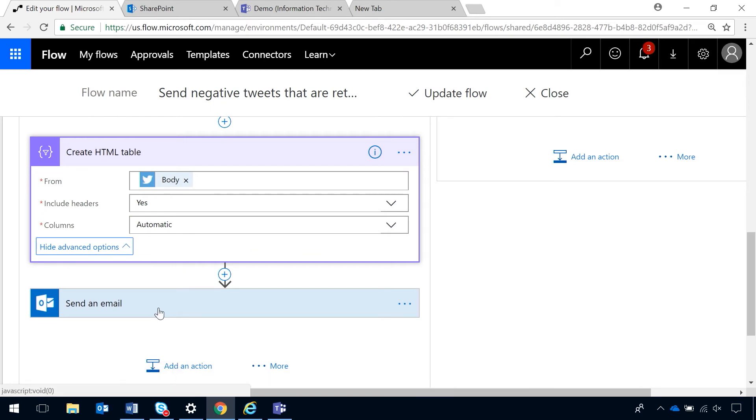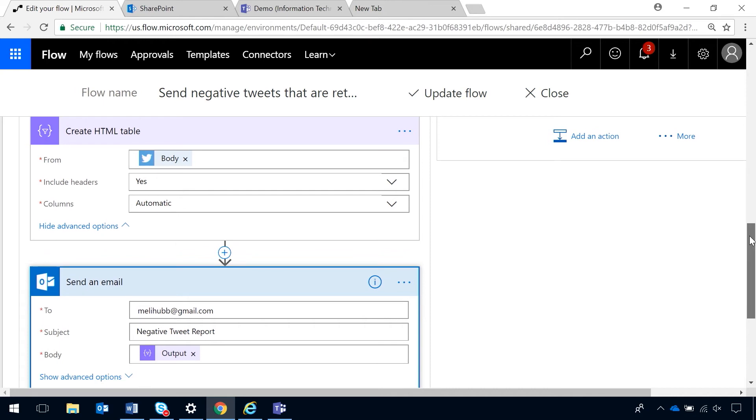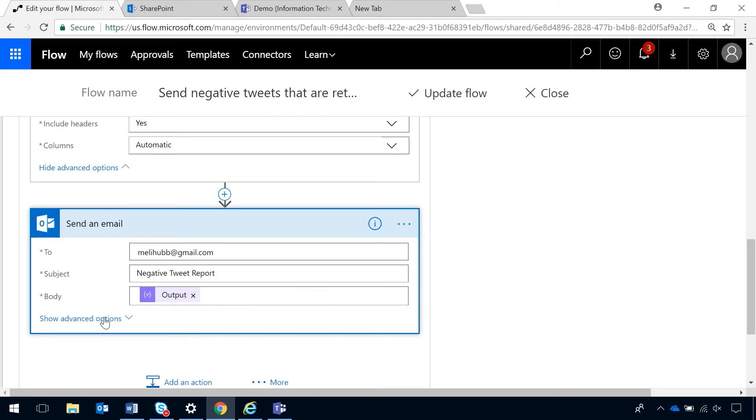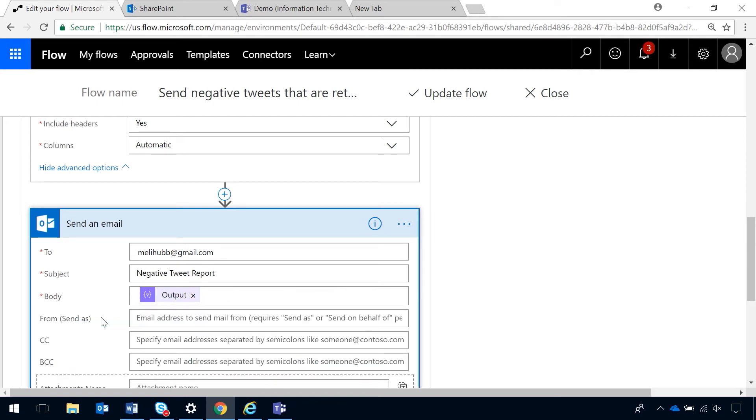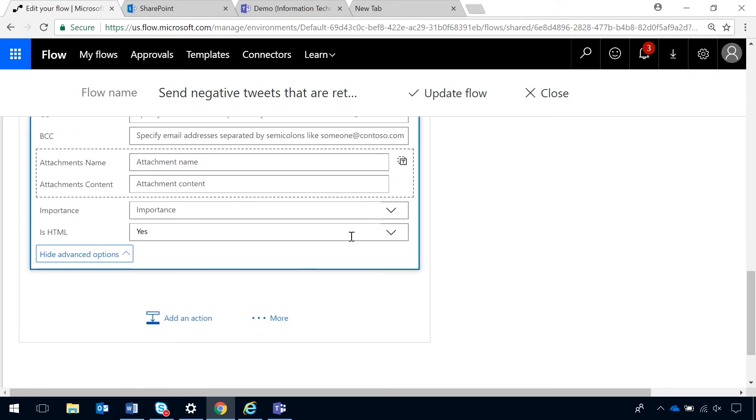Next, I need to email that HTML table. So, I've added an email action. You'll see my email there in the to line, email subject, negative tweet report, and now I've selected from dynamic content the output. One very important thing. In the advanced options, you need HTML to say yes or this is not going to look very nice when you get it in your email.